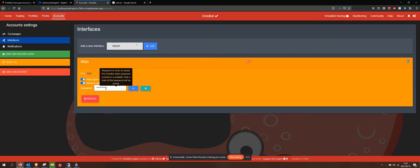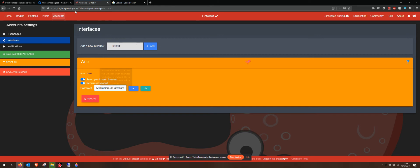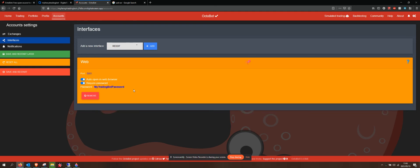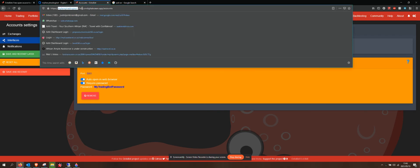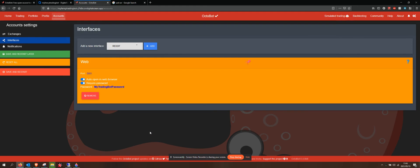We're going to set up a password. We can say like my trading bot password. When I log into this trading bot again, it's then going to require a password. That means that if anybody else does manage to get their hands on this fancy URL, they're not going to be able to log in. That is the security side of things. That is a very important one.